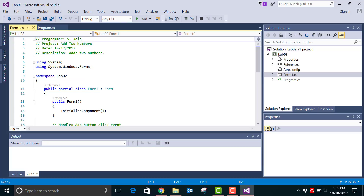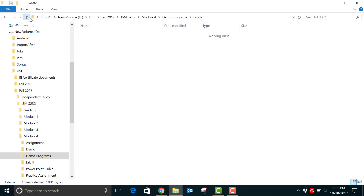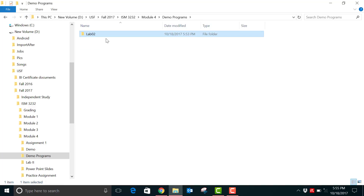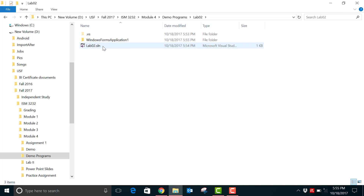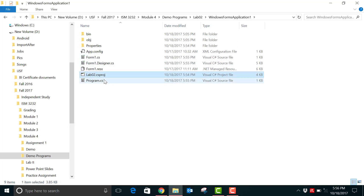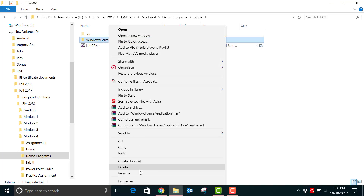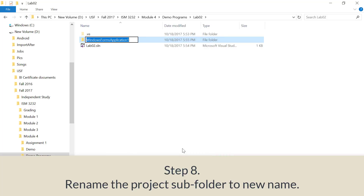Now go ahead and close the Visual Studio project. If you navigate to the root folder — that's the lab2 folder which we manually renamed — inside you'll see the solution file is updated, and inside the sub project folder the project file is also updated. Now is the correct time to rename the subfolder to the new name lab02 as well.